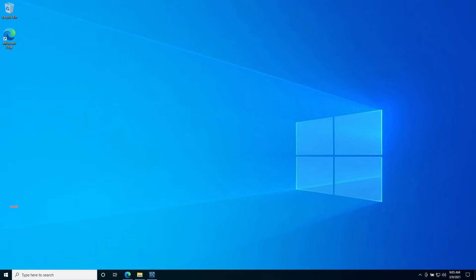Hi, I'm John, Support Engineer with StrongDM. Today, we're going to go over the Windows installation of StrongDM.